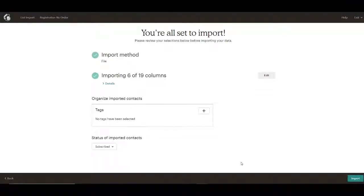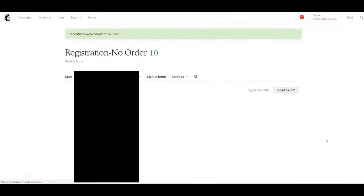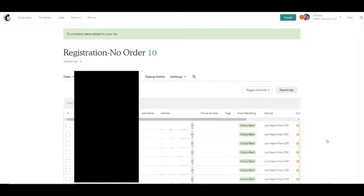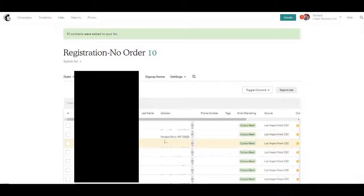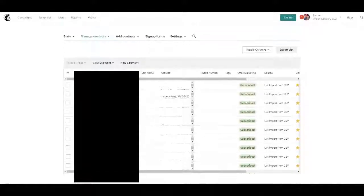We'll click next. And then finally import. Registration no order. So now we've imported these addresses.